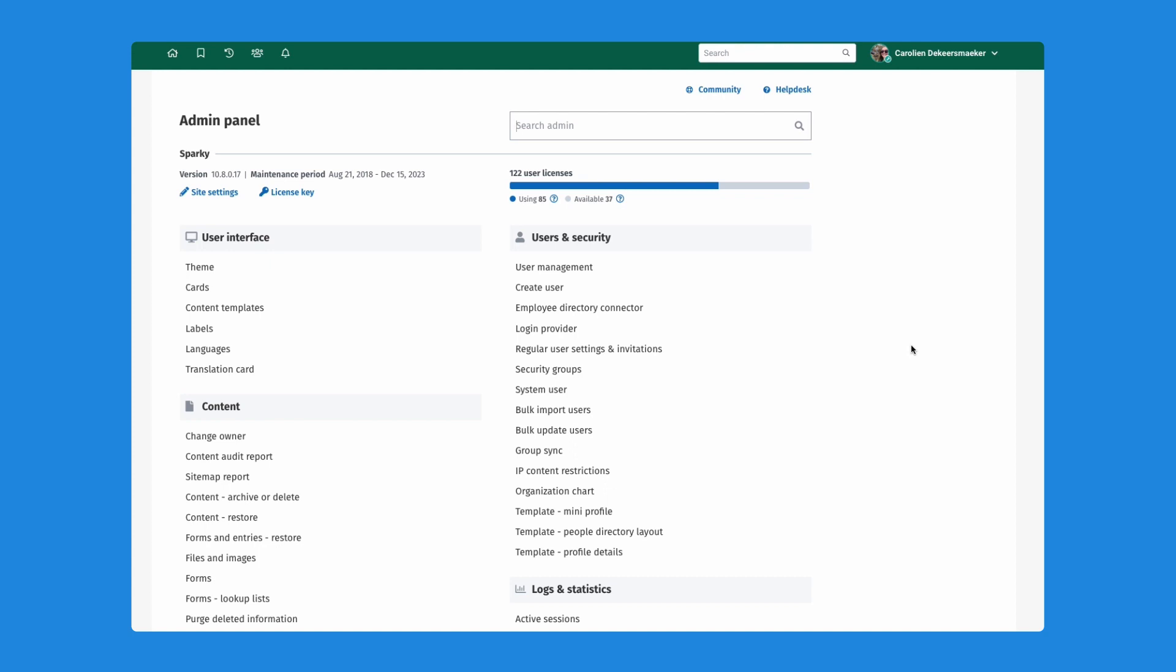The first thing that we're allowing you to do with this integration is giving you the ability to send updates from your ThoughtFarmer intranet automatically in Teams or have it show up there.